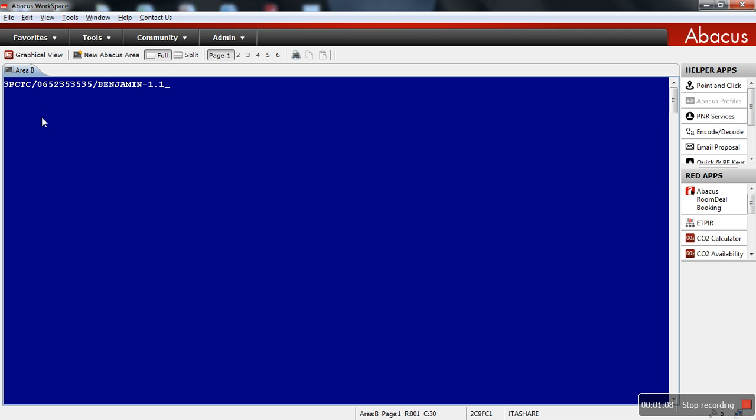So this is the example of M3 for Emergency Contact Number. I repeat, 3 is the identifier, PCTC is the code for emergency contact, this is the phone number and this is the referral name. Benjamin is the emergency contact for name number 1.1.